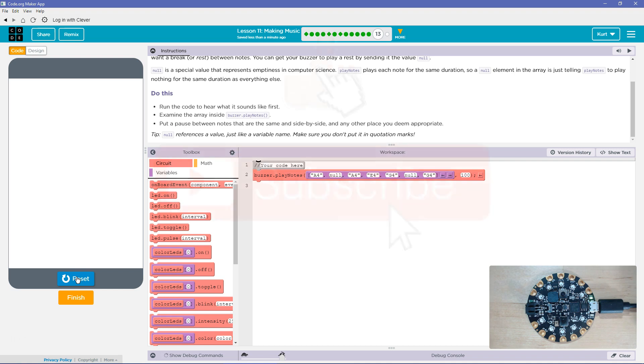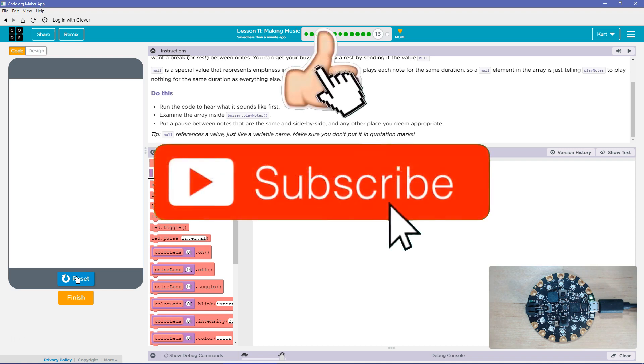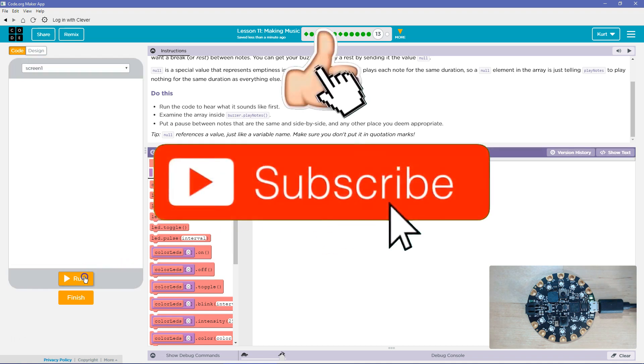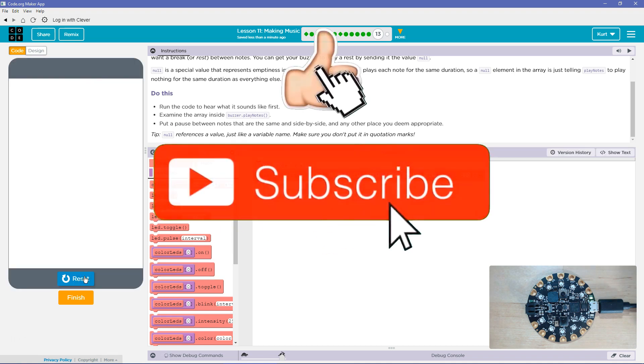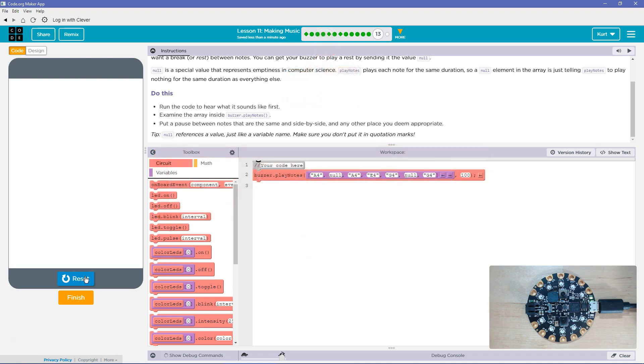And you heard the pause. The pause was a bit long, but it still works. Cool. Let's keep going.